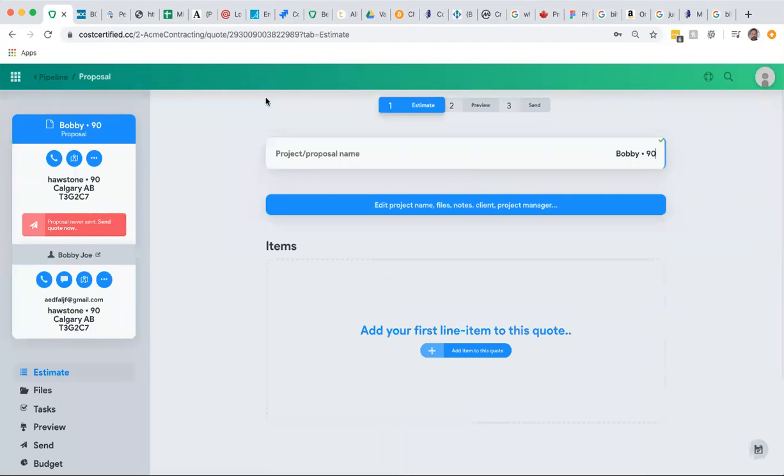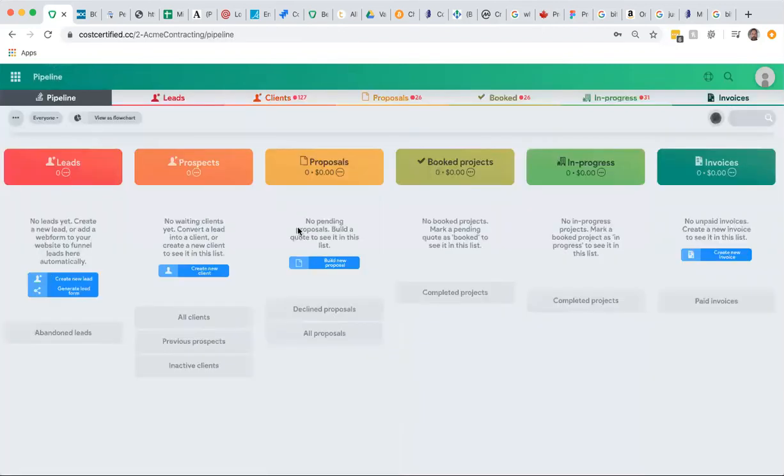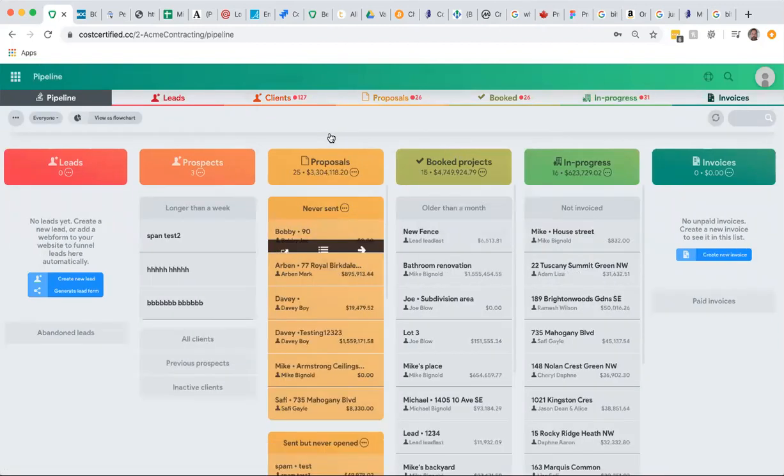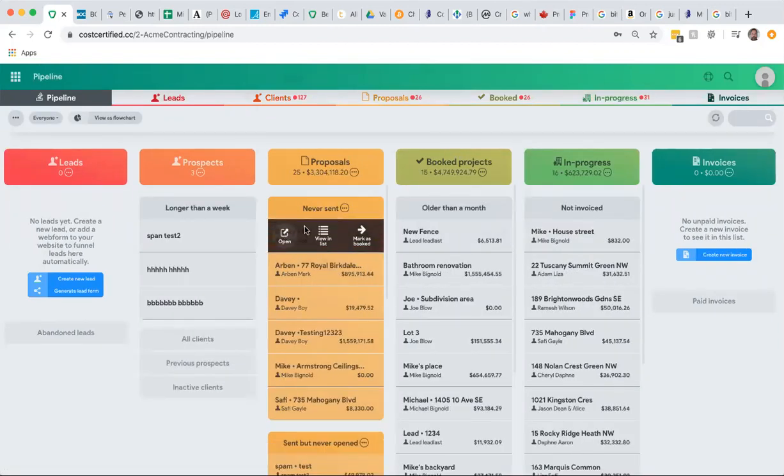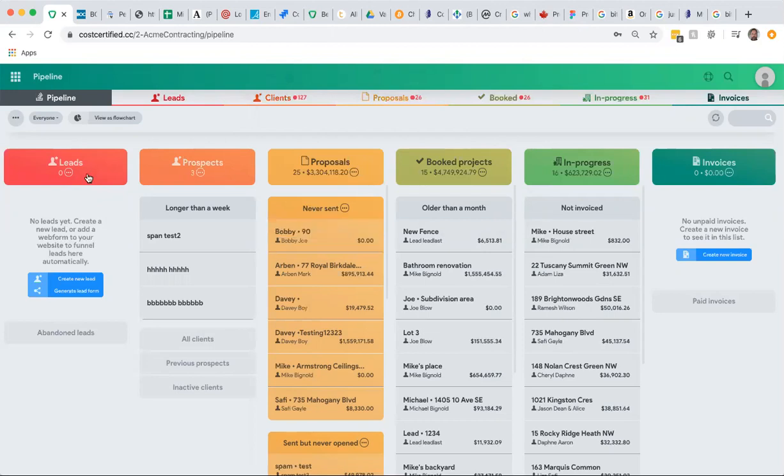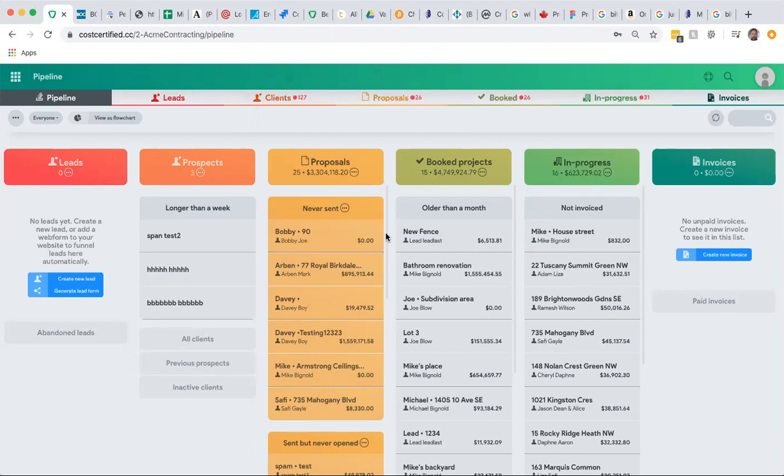If you go back to your pipeline, it will now appear in your proposal. Here we have Bobby, which is our lead that we created and converted into a prospect, and now we're ready to build a quote.